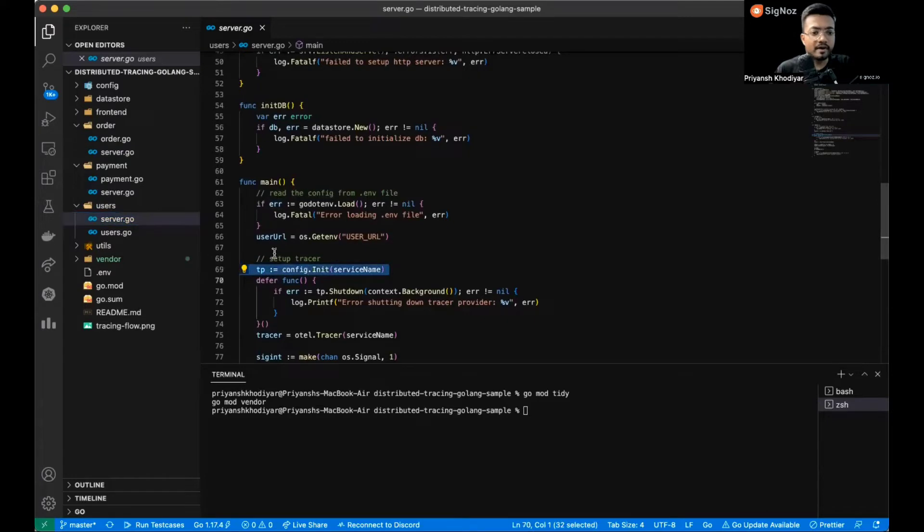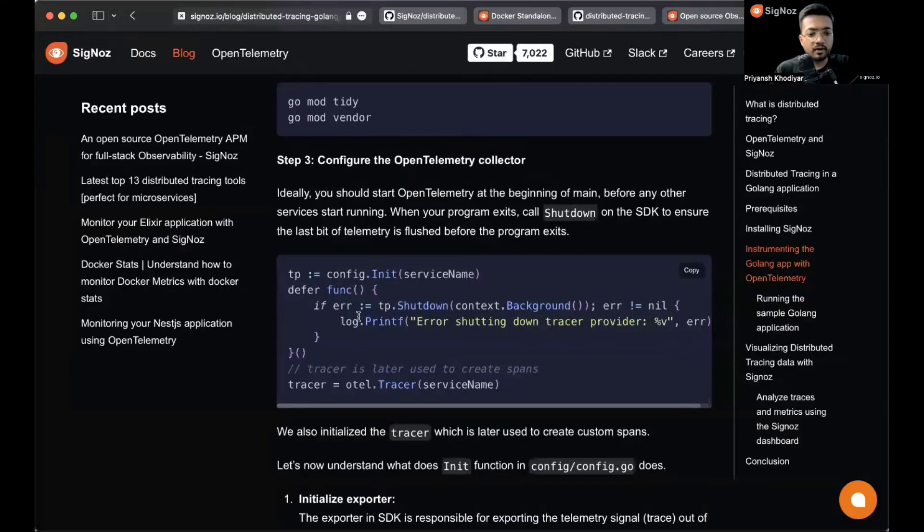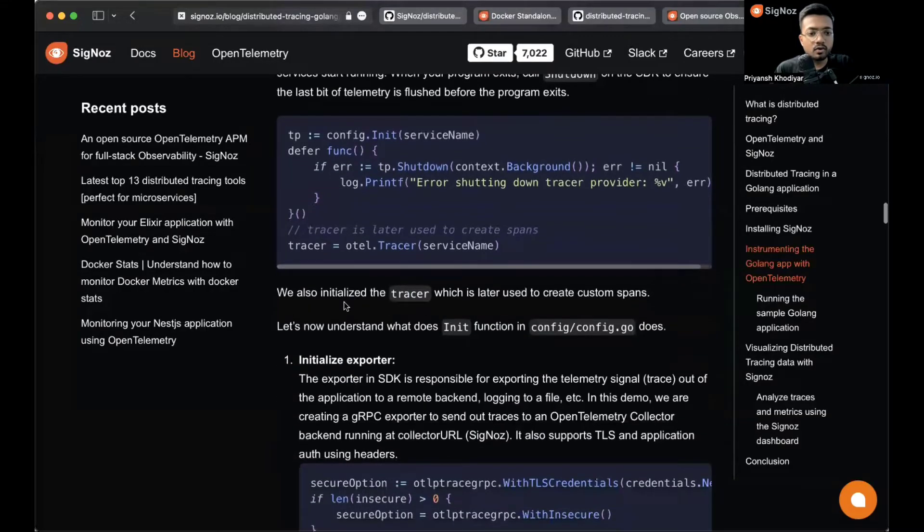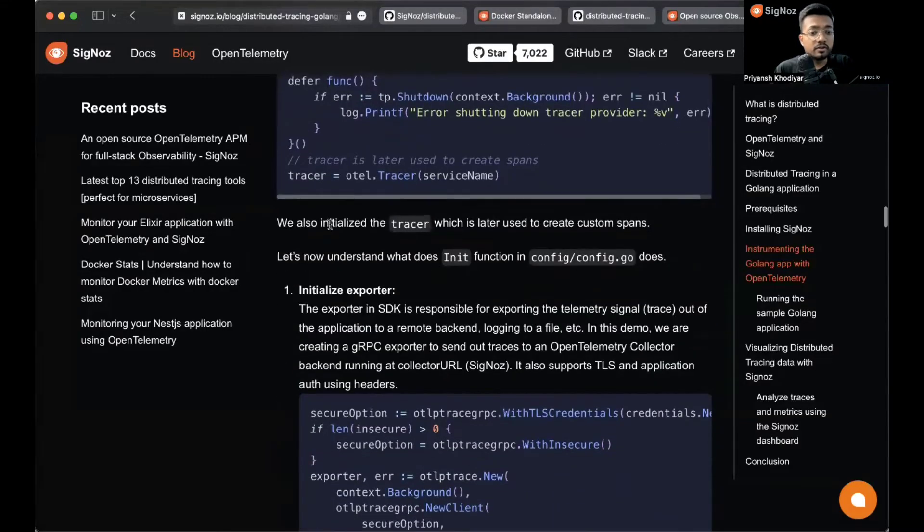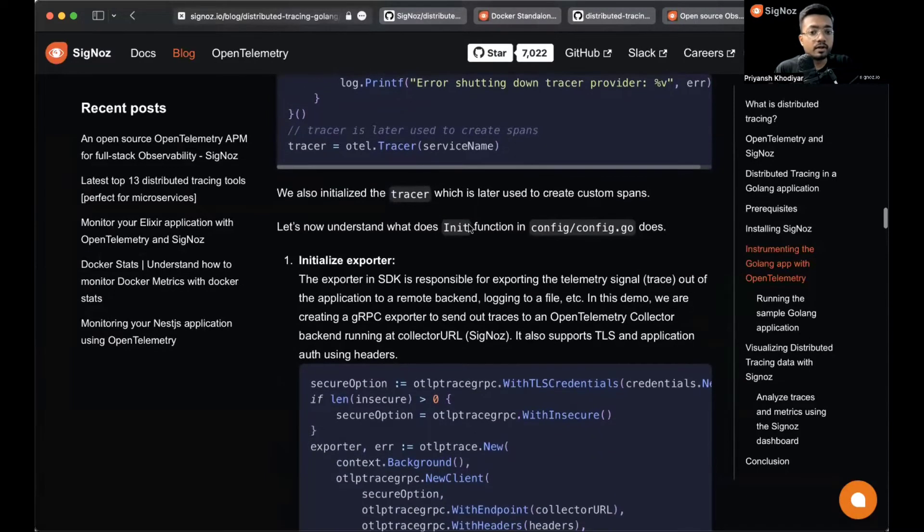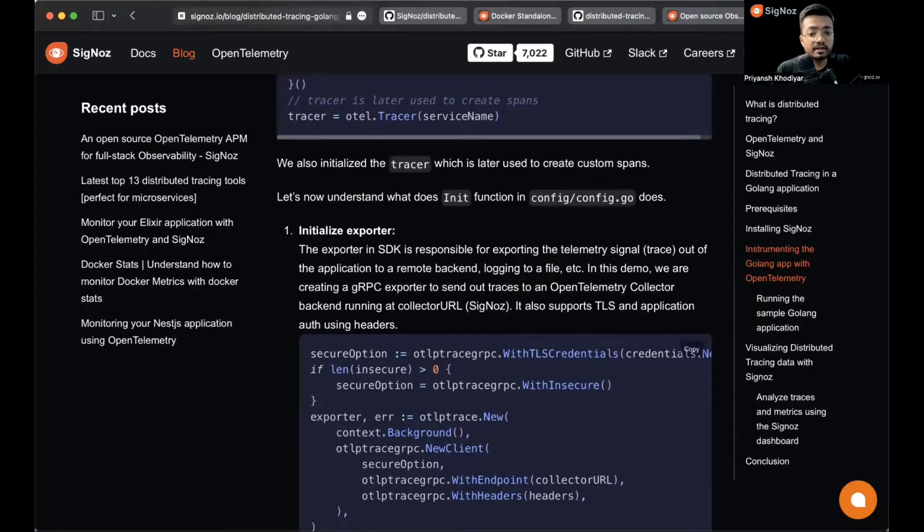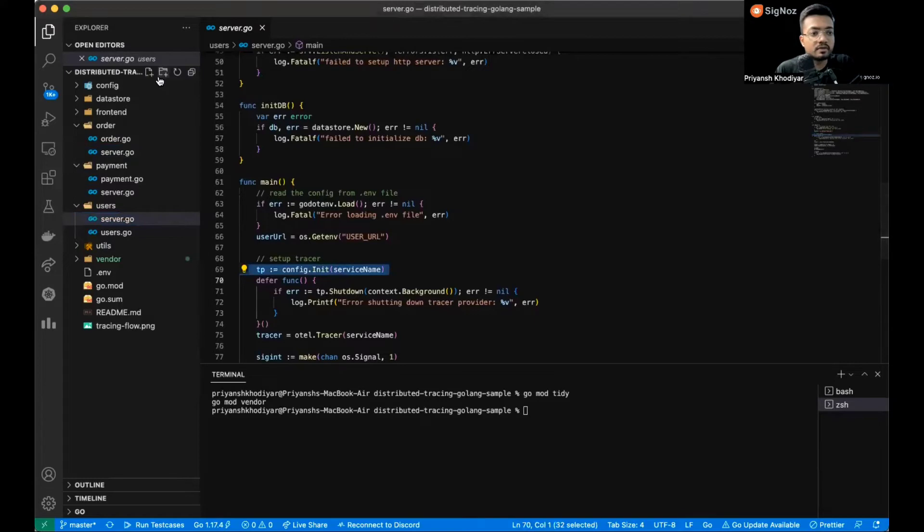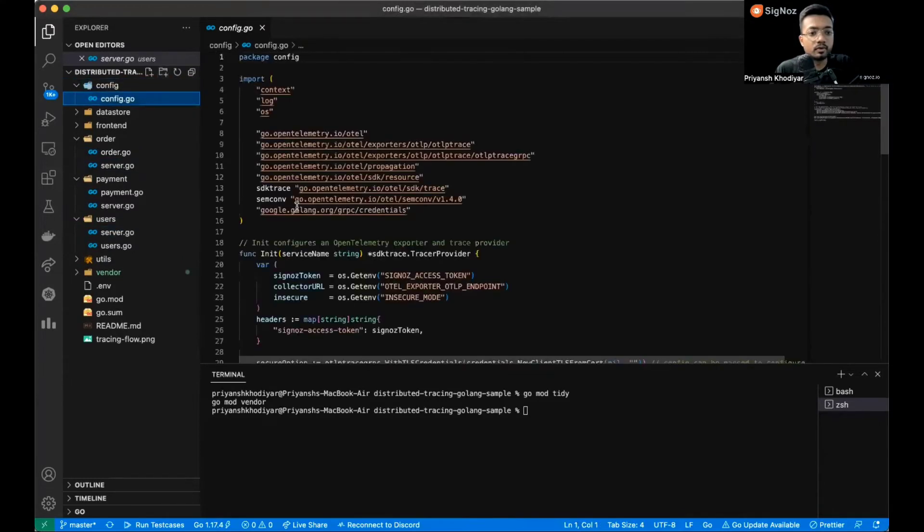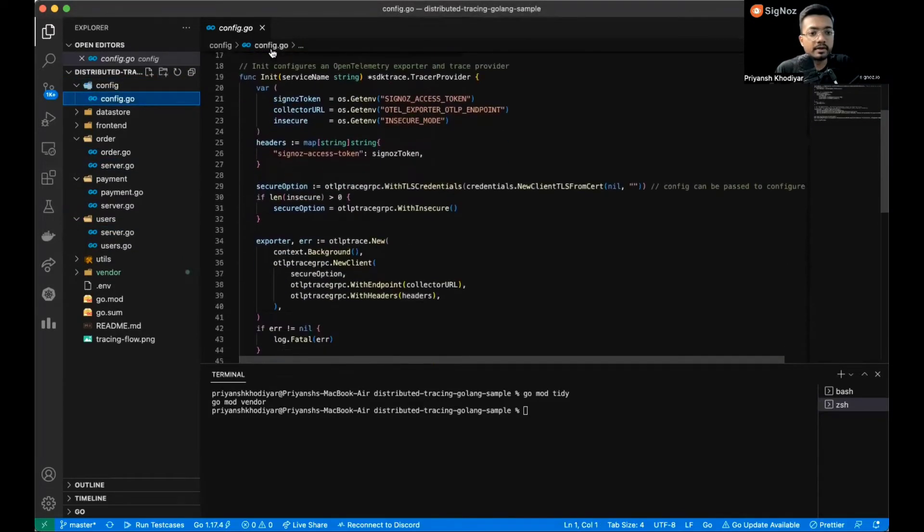We set up the tracer over here. Next, following the blog, we also need to initialize the tracer which will later be used to create custom spans. First, let's understand what the init function is doing in the config.go file.